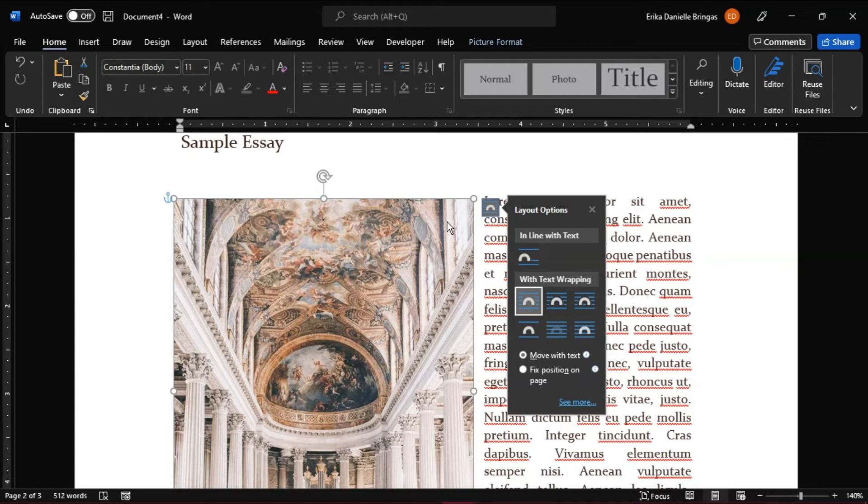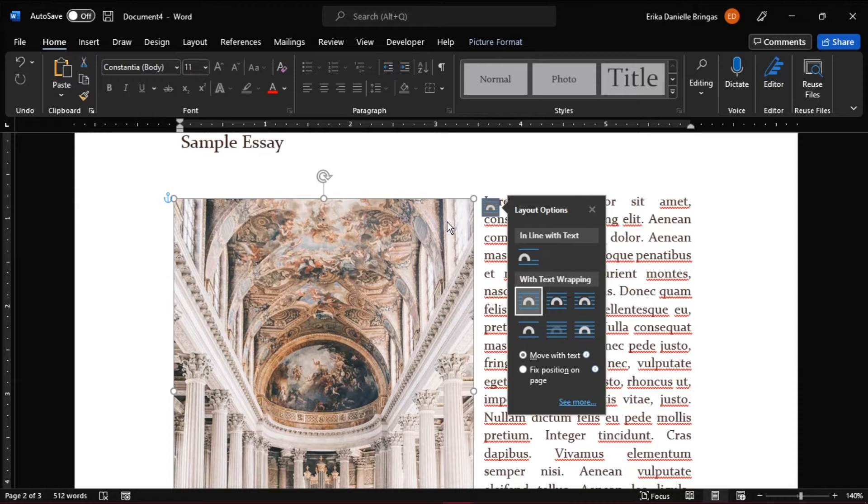There are so many things you can do with Microsoft Word, but when it comes to inserting images, things become a little more complicated.